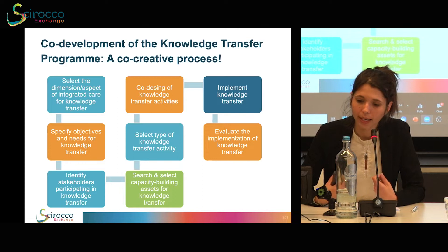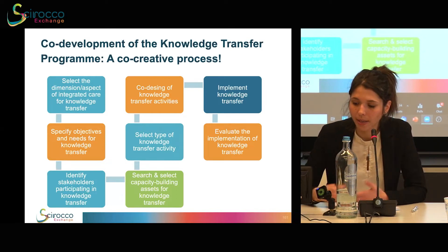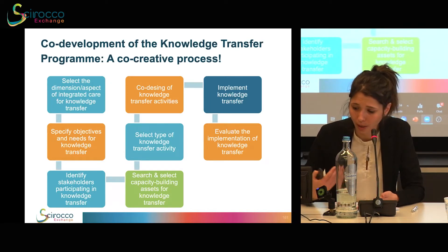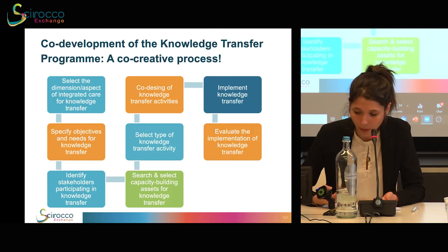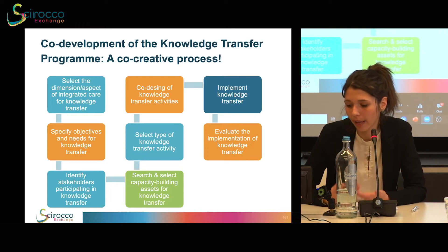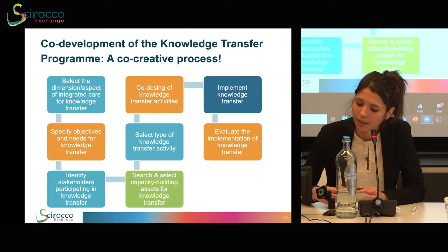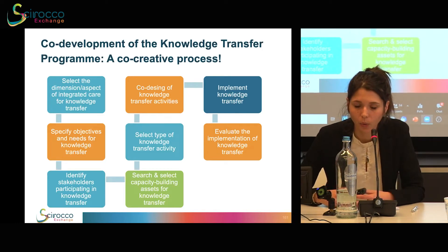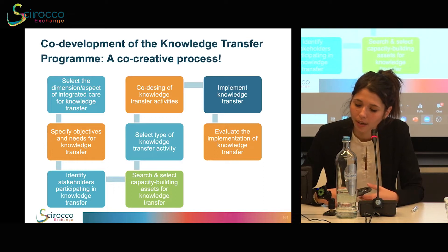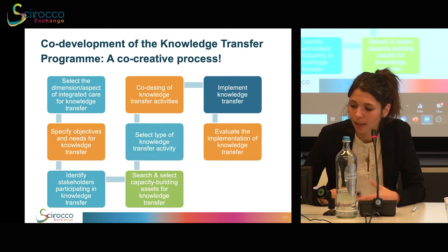From this, each partner had to identify the specific objectives and needs to be addressed through the knowledge transfer process. This was a moment where we spent a lot of time reflecting concretely on what those needs and objectives were. We had regular bilateral meetings with partners, who were also in touch with local stakeholders. From there, we moved to the identification of relevant stakeholders to involve — who could benefit from new knowledge and practices to bring into the local context and system — and then we identified what specific assets from the knowledge management hub could be used and transferred from one region to another. There was also a reflection on the knowledge transfer activities themselves.